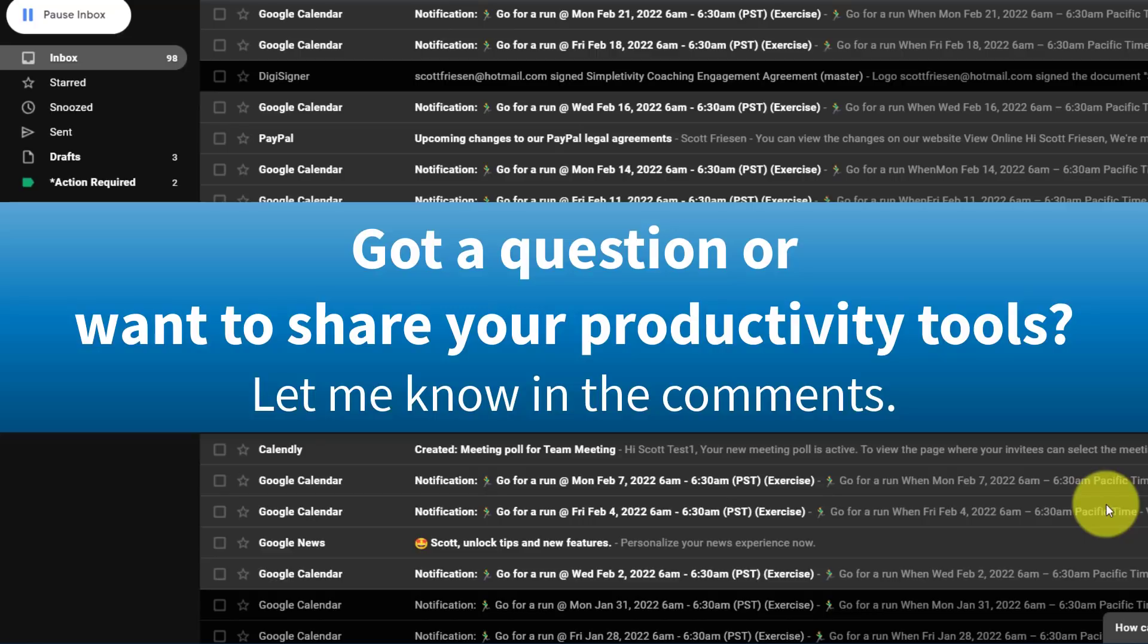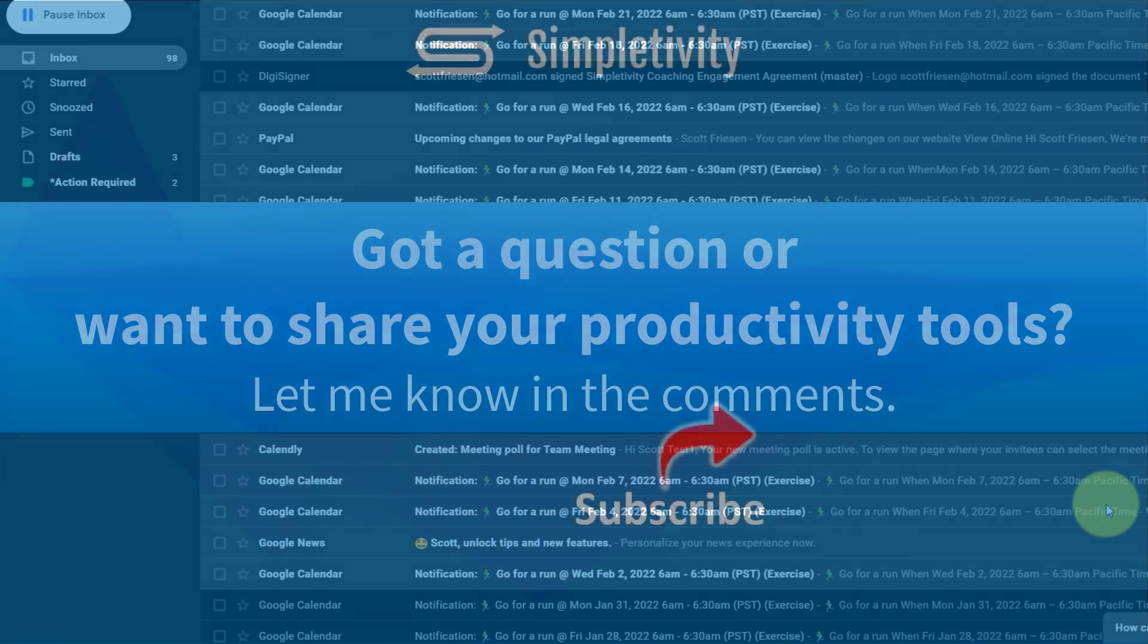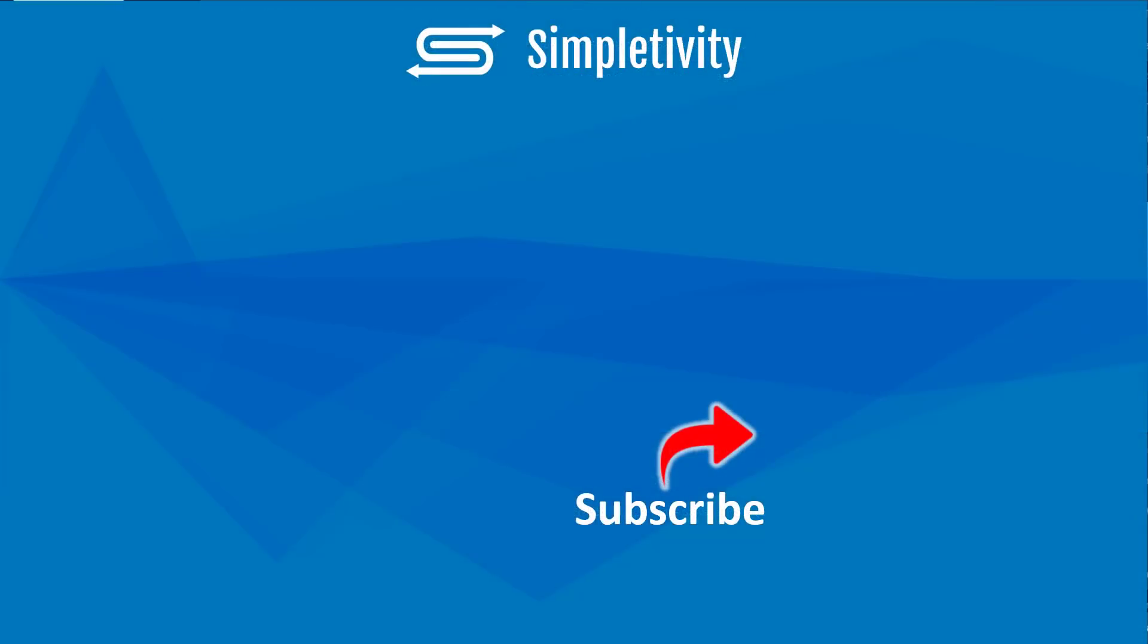If you enjoyed this video, be sure to give it a thumbs up and perhaps you'd be interested in one of the videos on the screen now. Remember, being productive does not need to be difficult. In fact, it's very simple.